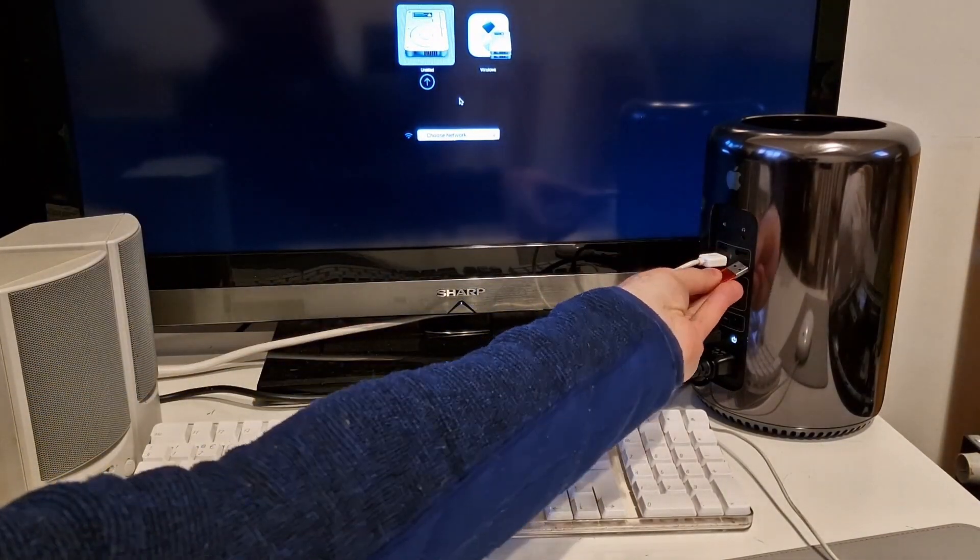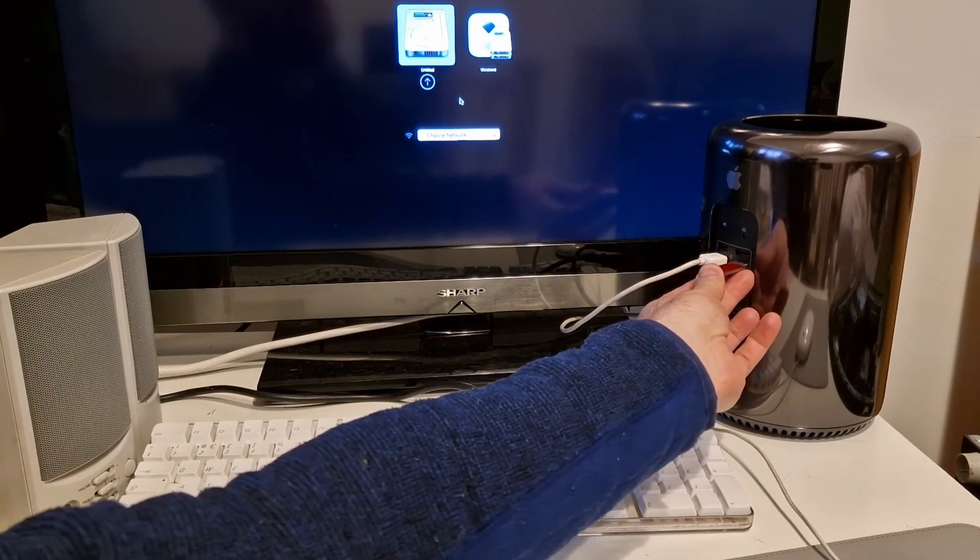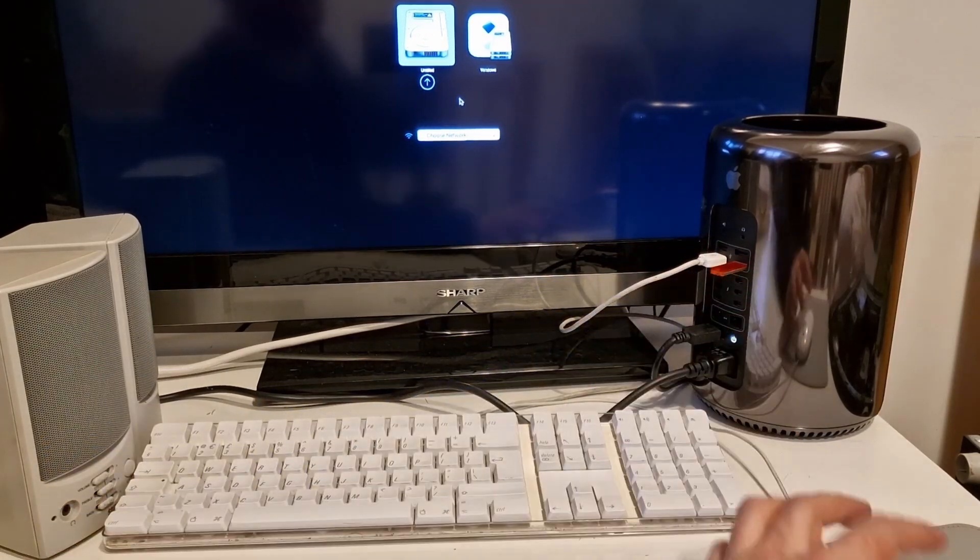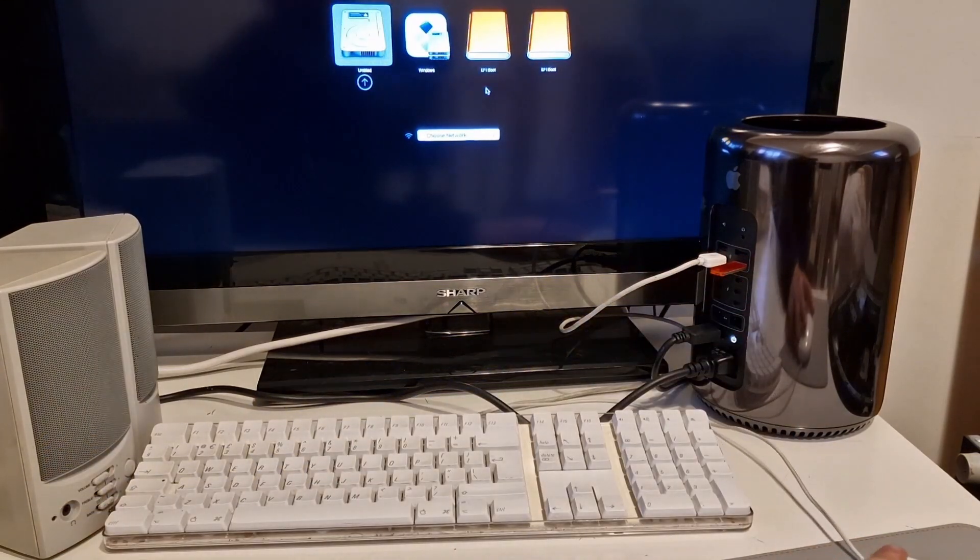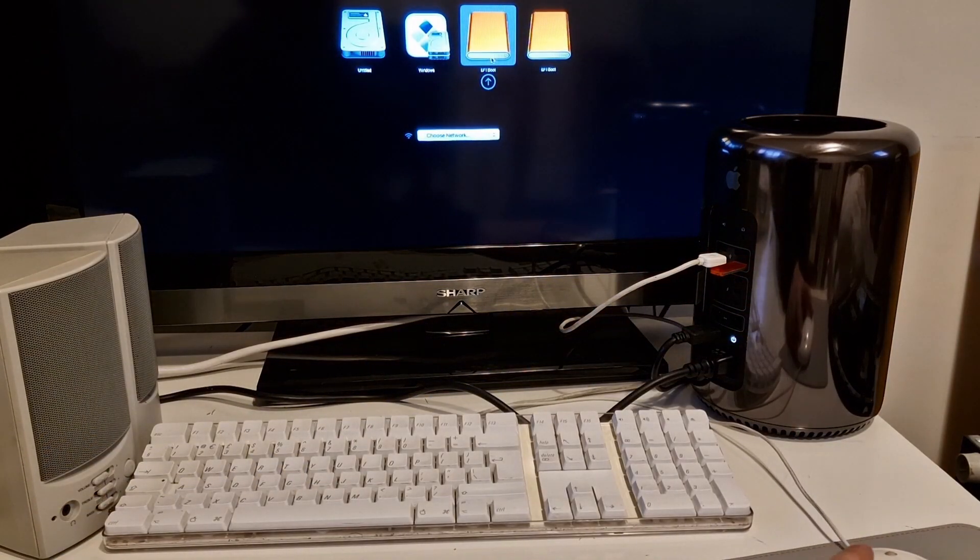Just going to run a quick memtest and check the memories are all happy.